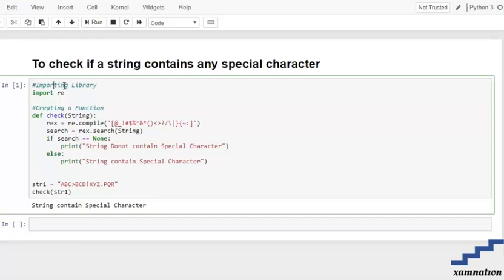Today's topic is to check if a string contains any special character or not. We're going to solve this problem using a regular expression library. First, we import the re library.